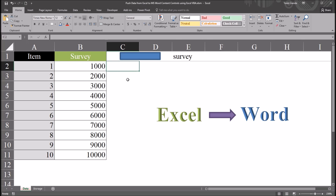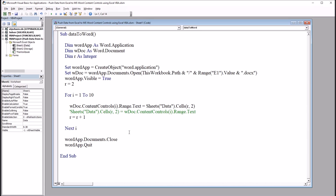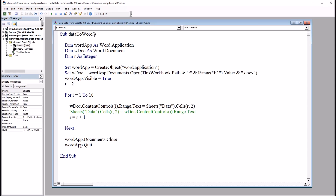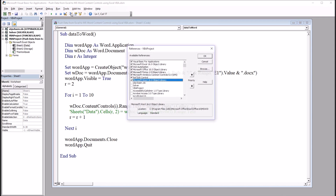I'm going to move over to the Visual Basic Editor here — Alt+F11. You can see I just have this one subroutine named Data to Word, pushing the data from Excel to Word. Now before this subroutine will work, you want to go up to Tools and References and make sure that you have the Microsoft Word Object Library checked off, as I do here.